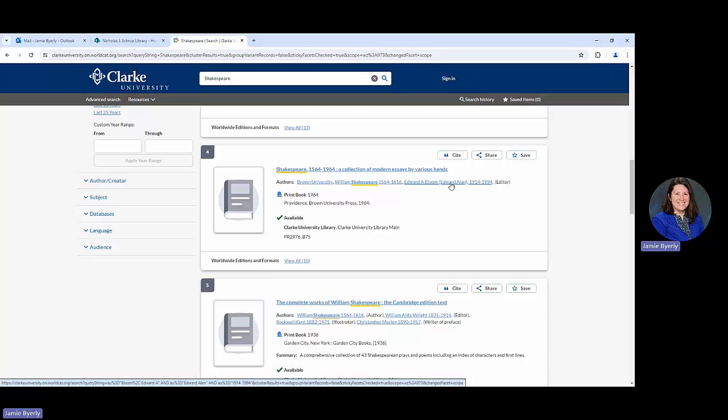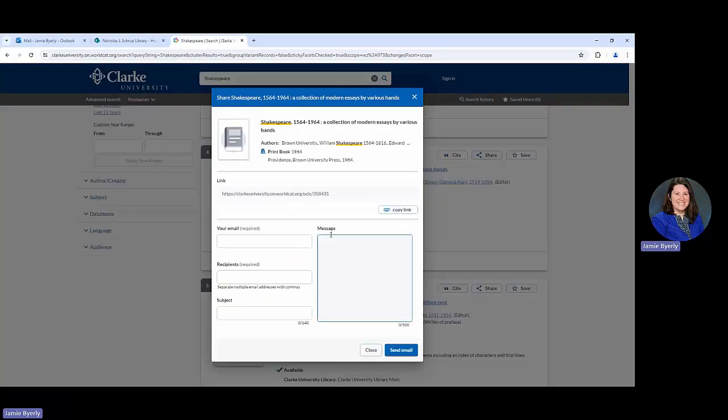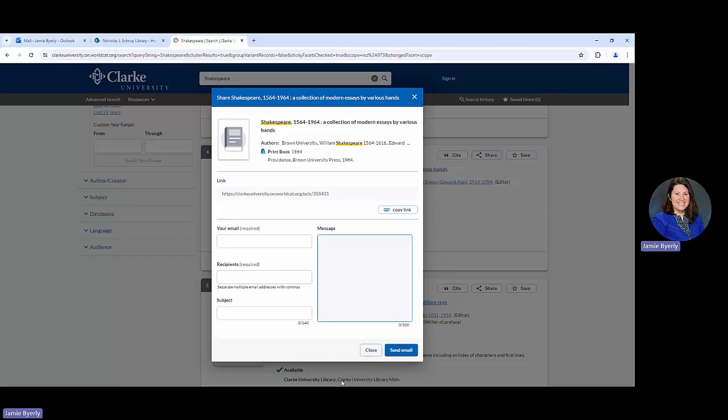The other thing to note is that even for the print books that come up here, you're going to see options for citing up there in the corner. You're also going to see options for sharing, which is essentially the permalink option. You could click on cite and then it's going to give you that link to use, and you can even email yourself this information from this same screen.